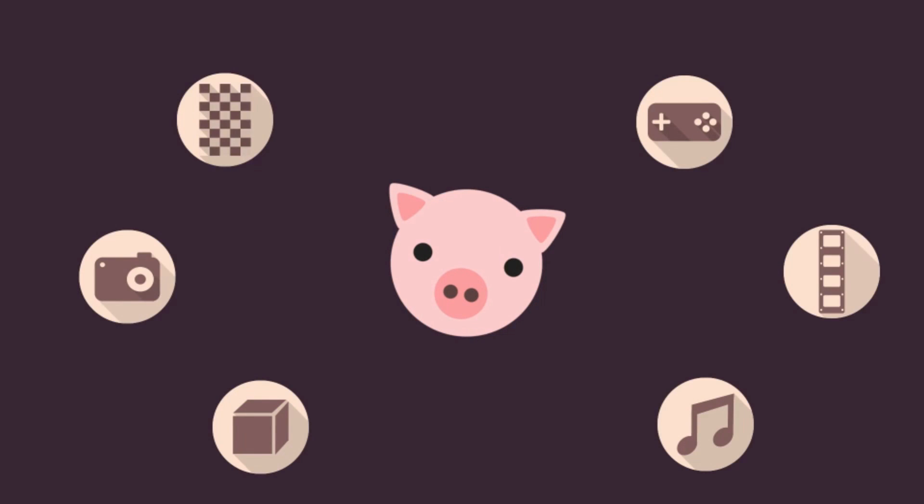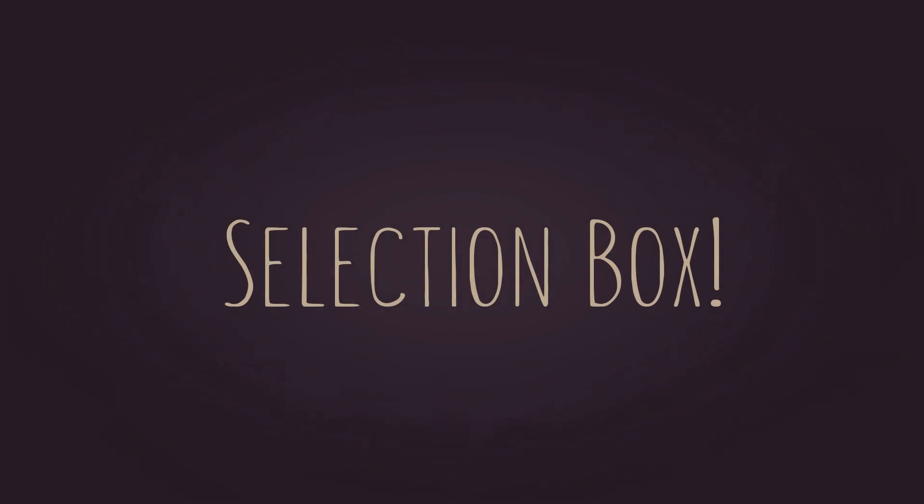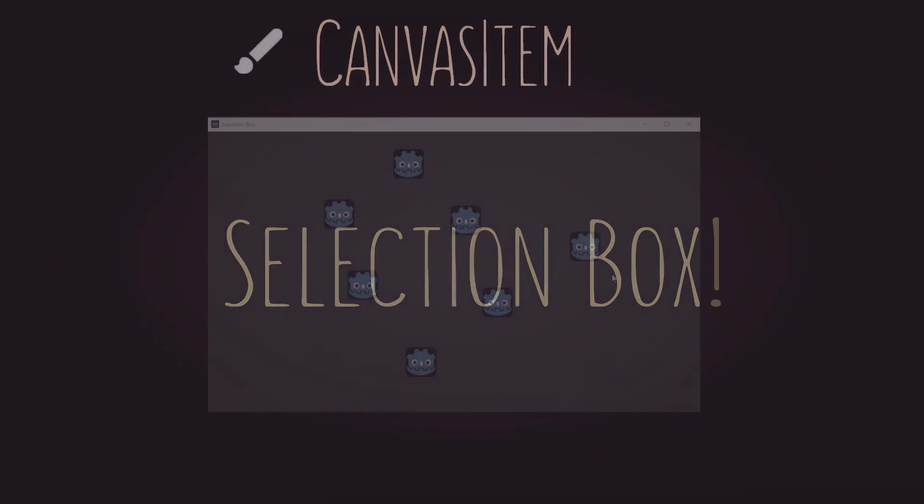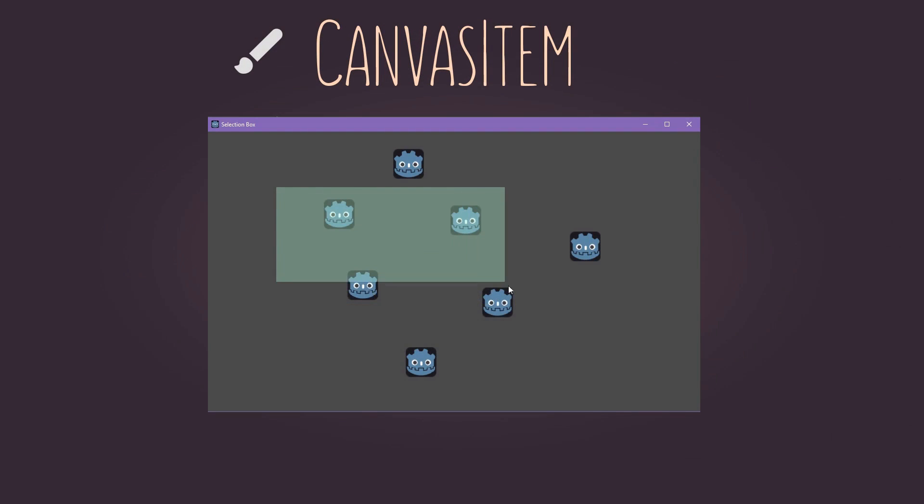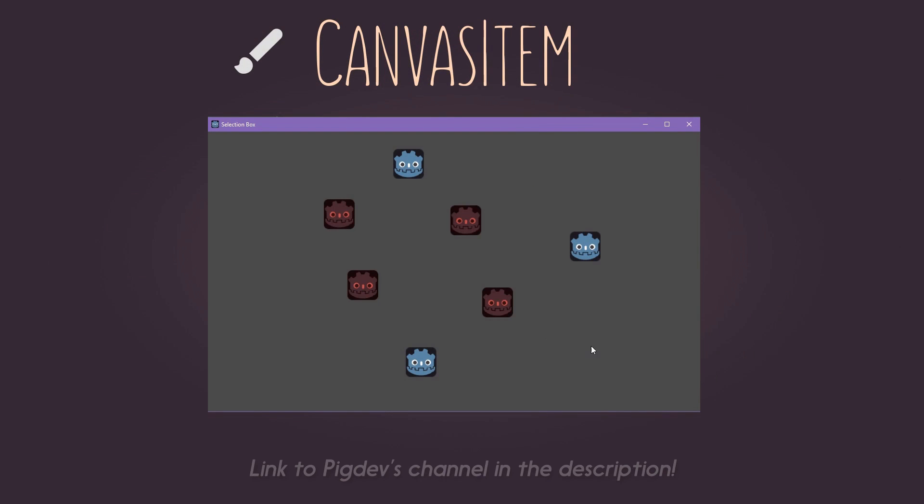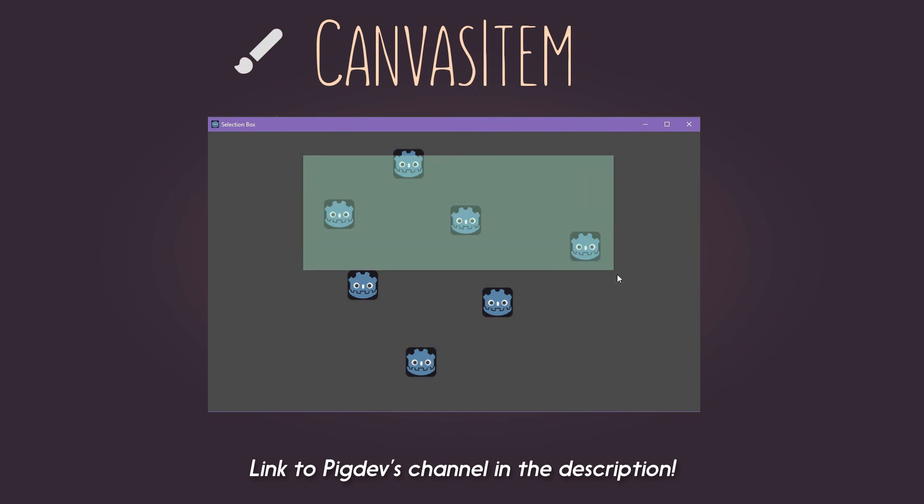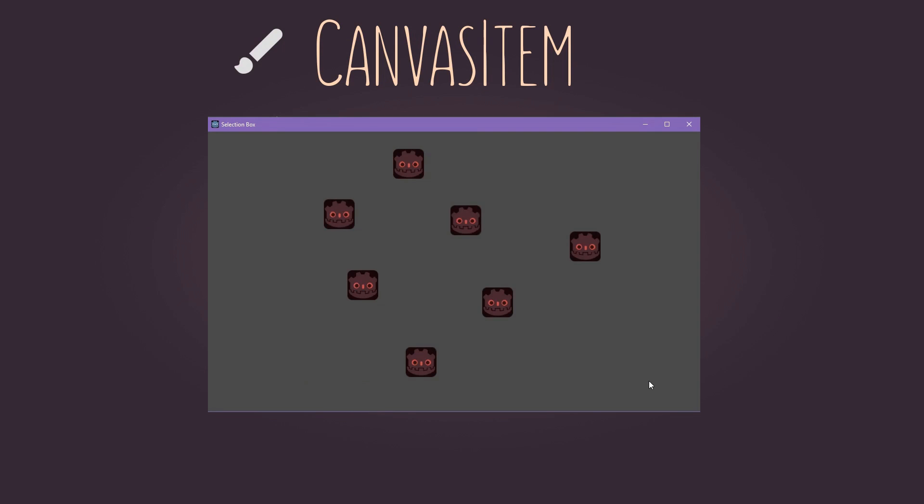Hello there! My name is Henrique and I'm from PigDev's channel. I make some game development tutorials in Brazilian Portuguese. If you want to take a look, the link to my channel is in the description, please do check it out.